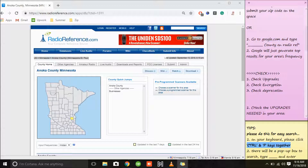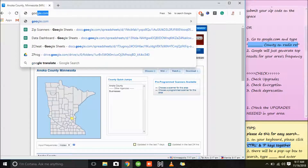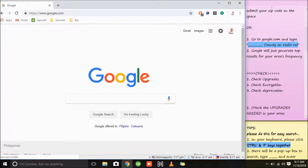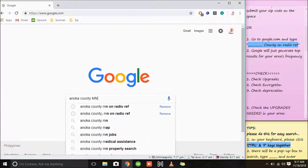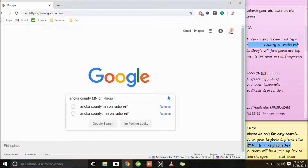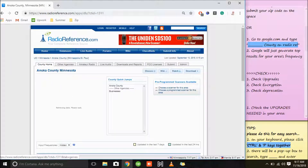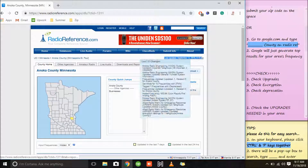This is now the complete list of frequencies for Anoka County, Minnesota. If the first option didn't work for you, you can go to google.com, type the name of the county — let's say Anoka County — on Radio Reference, and Google will generate a lot of results of frequencies for your area. You'll be directed again to the same page for Anoka County, Minnesota.